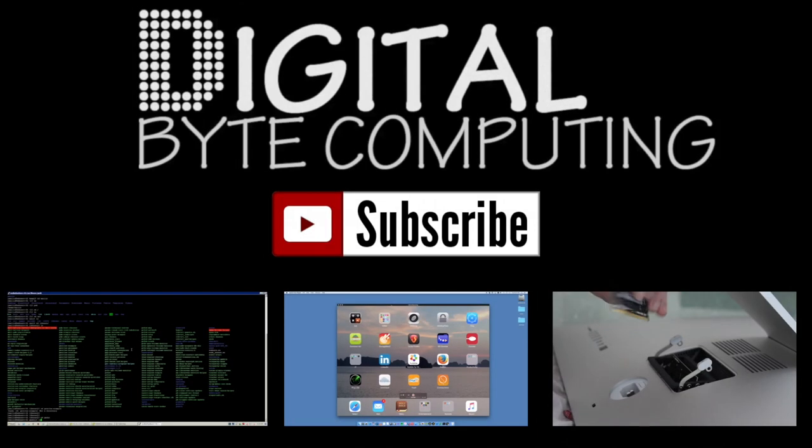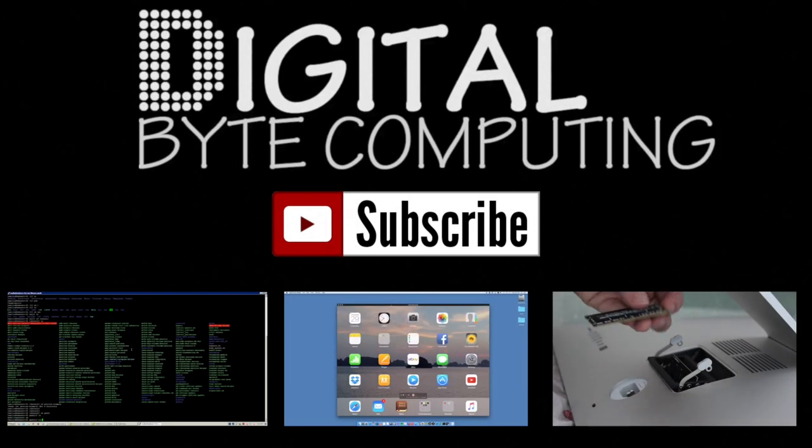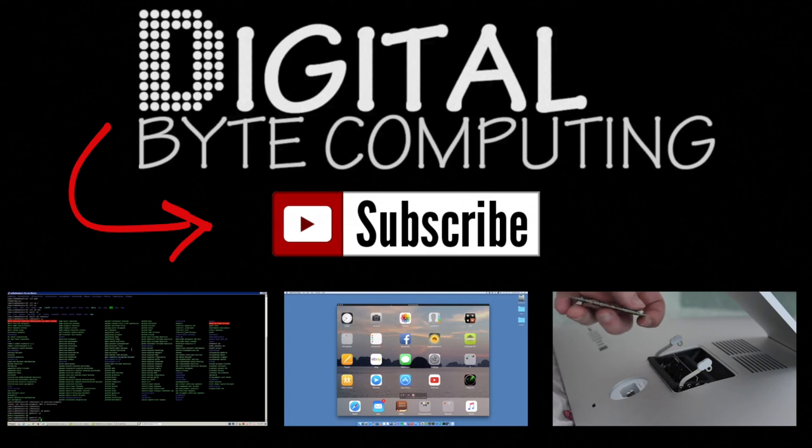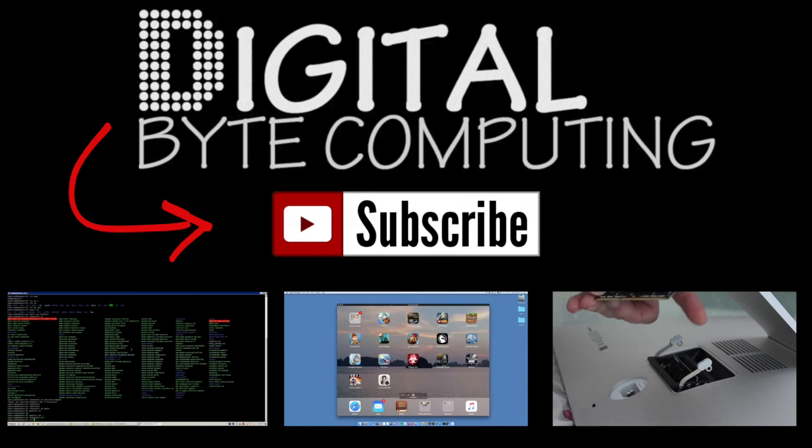If you found that video helpful, please like it and subscribe to my channel Digital Byte Computing for more videos.